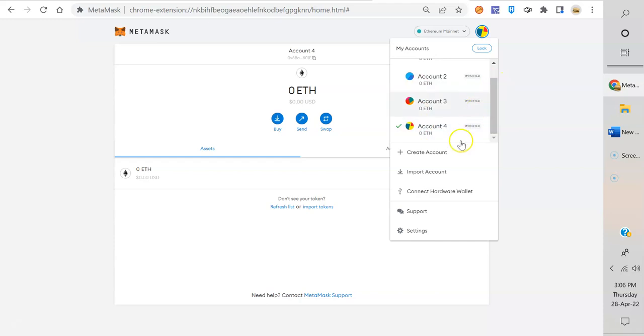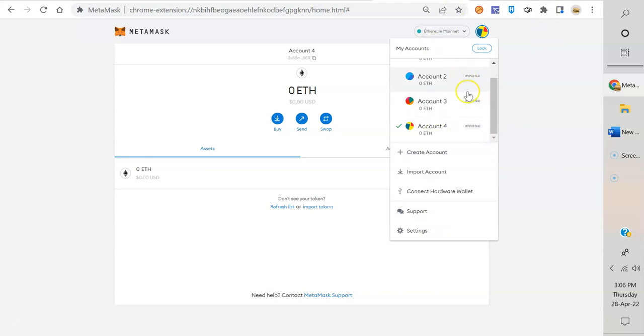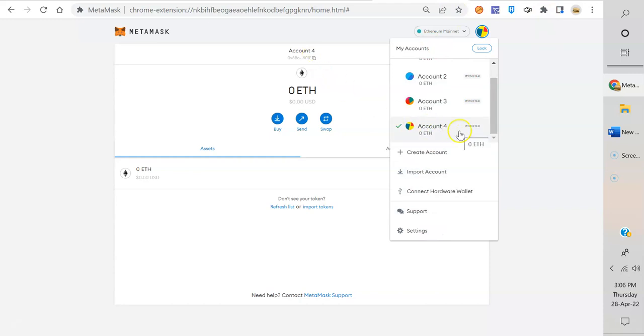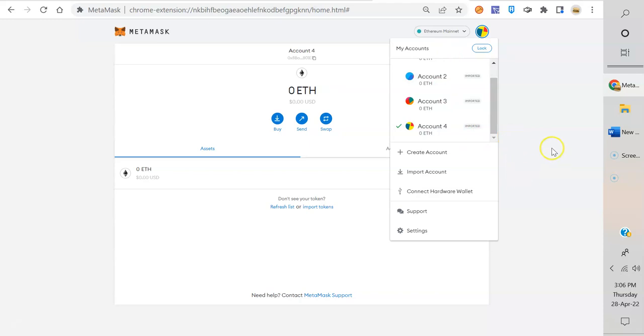So a good thing to do for your long-term holds is put them in a different account and then delete your MetaMask and don't load that wallet up. Just keep it as a cold wallet. Right, so right now I could delete MetaMask, I could put most of my stuff in Account 4 on whatever blockchain it is, and then I reinstall MetaMask, I load up Account 1, 2, and 3, but I don't load number 4. So now it's a cold wallet. That's a really good use for this.